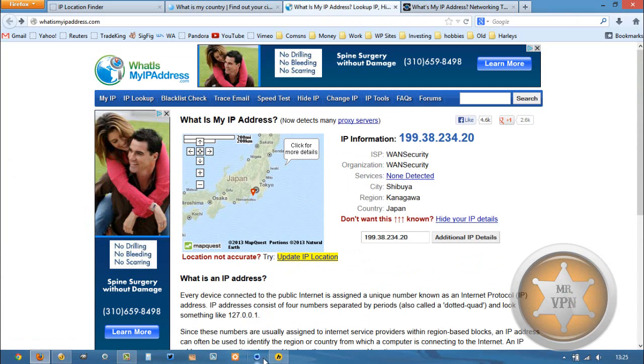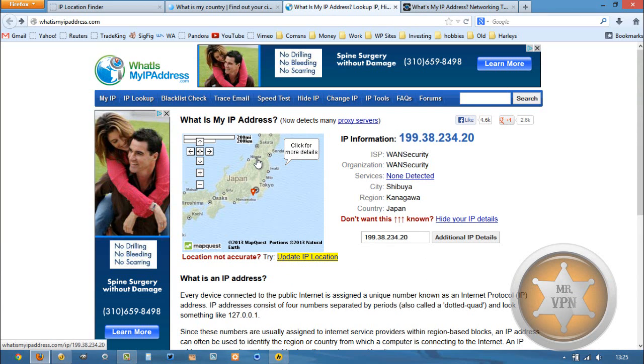If worst comes to worst, there are different server locations, and you can switch server locations. Most of the time, I find that even if the IP address is incorrect and even if the proxy is detected, you will not have any trouble accessing geo-restricted services.